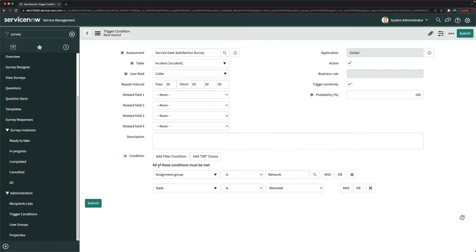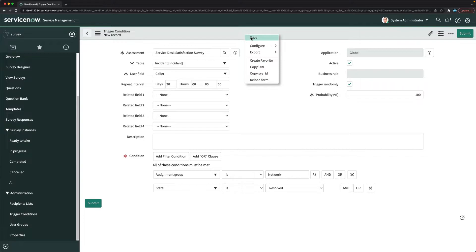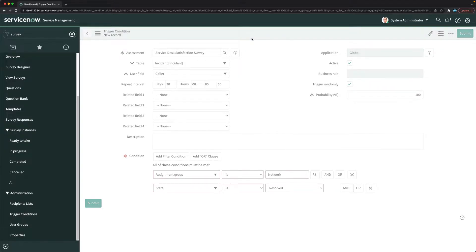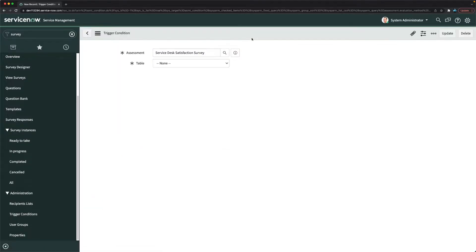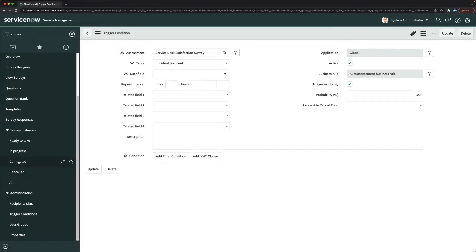So if the state is resolved and assignment group is network, it should trigger the survey. I'll click on save. Our condition is created and if I go to the trigger conditions module again, we can see the configured surveys.